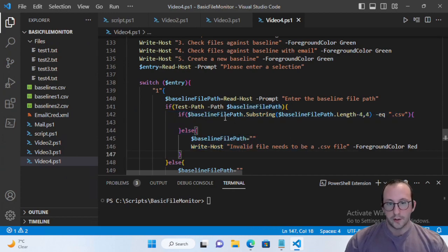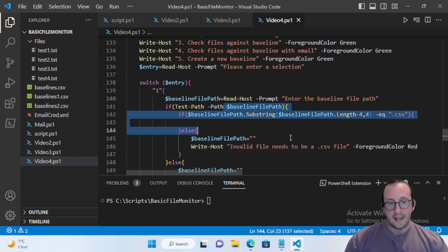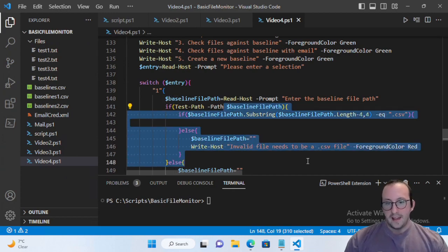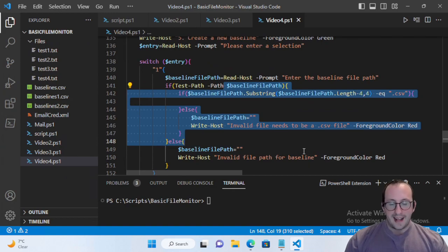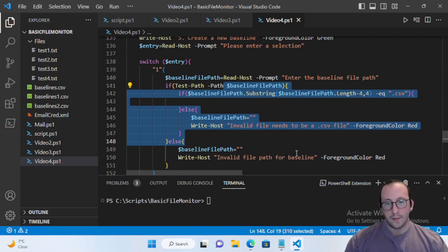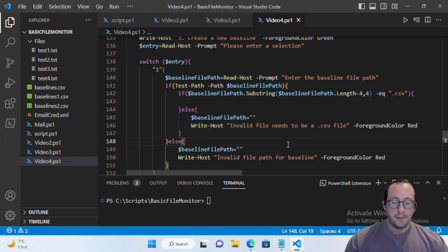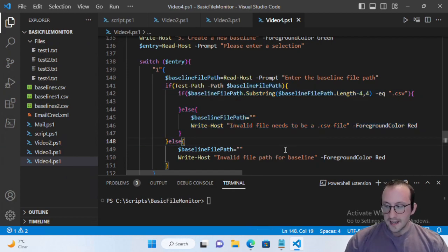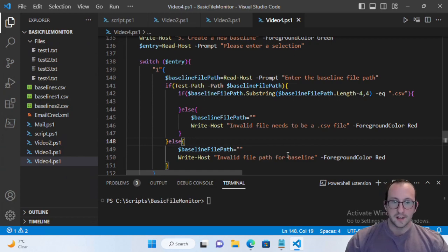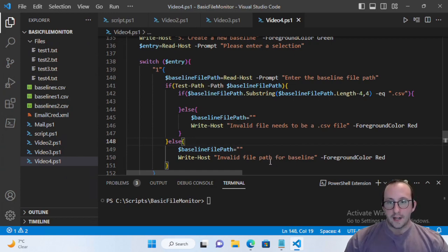I would always recommend leaving those input validation checks in here just to add a little bit of extra security to your program. This way, if someone manages to select a file that's not CSV even though we set that filter in place, you have something to catch that error.